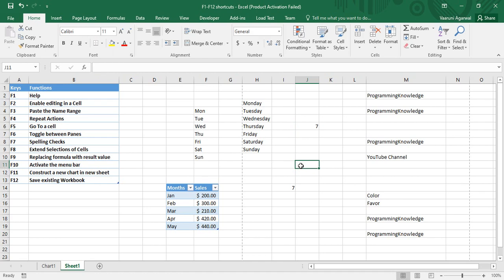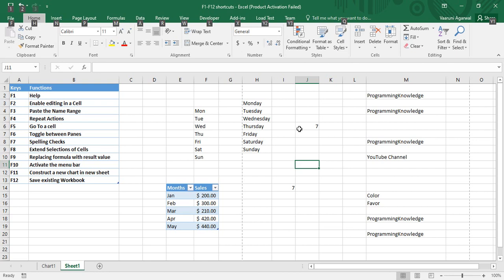F10 is used to activate the menu bar. If I just press the F10 key, you can see that my menu bar is now activated. Similar to how F6 toggles between panes, F10 is specifically used to activate the menu bar.